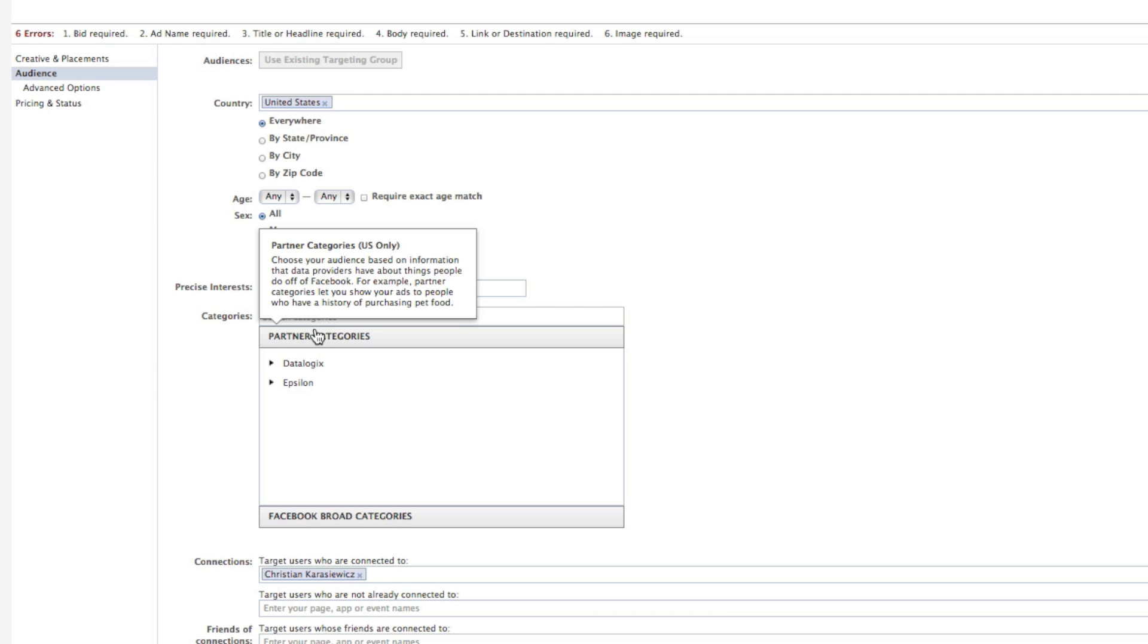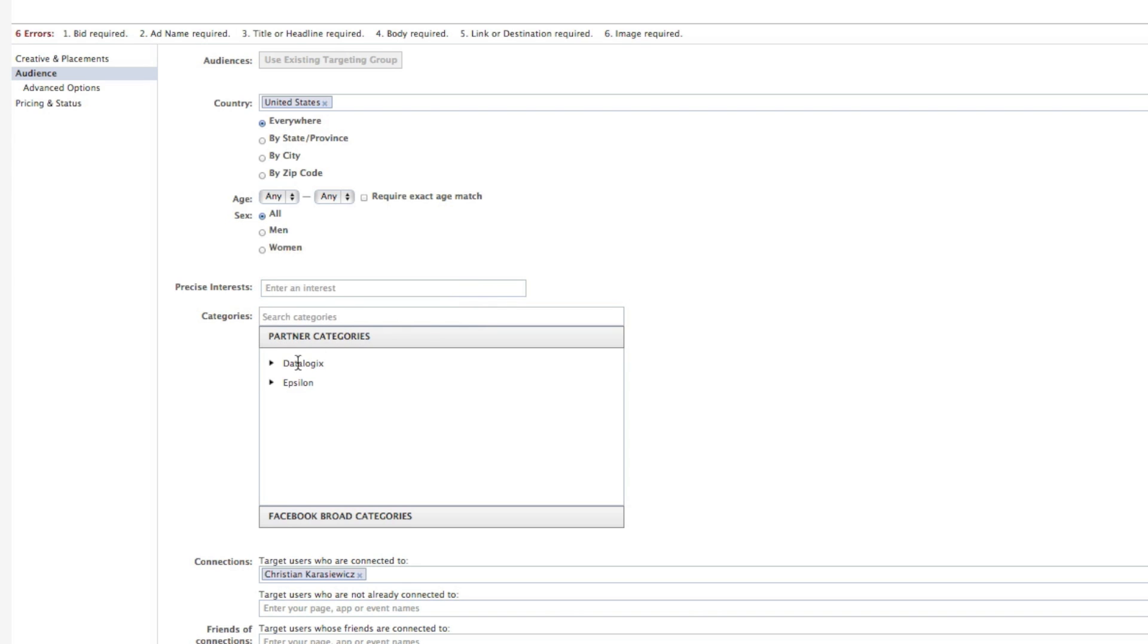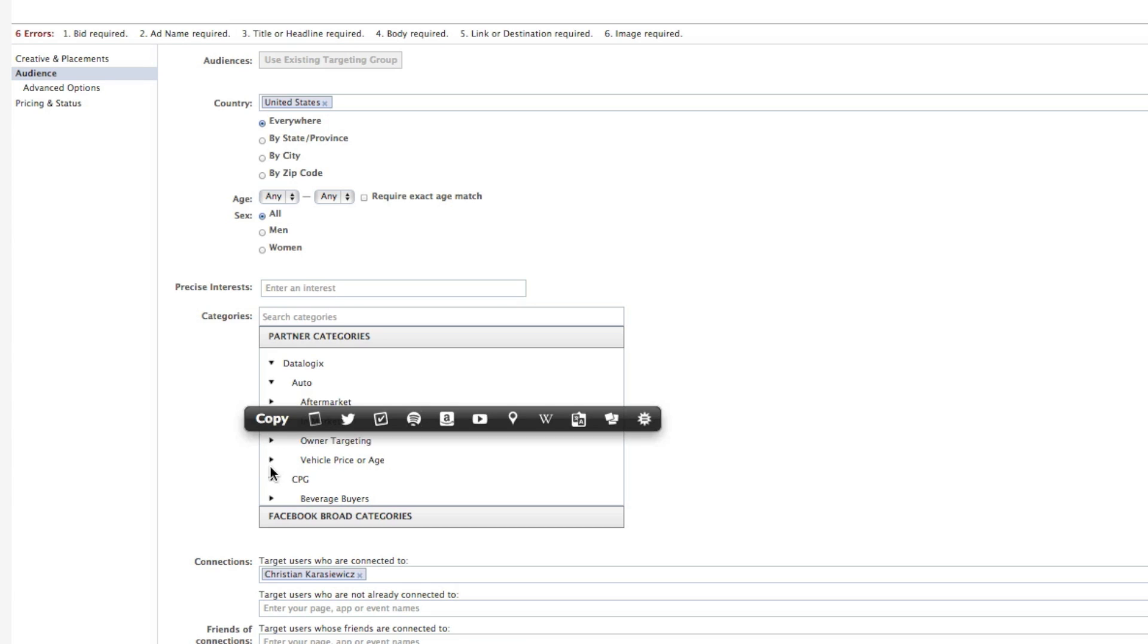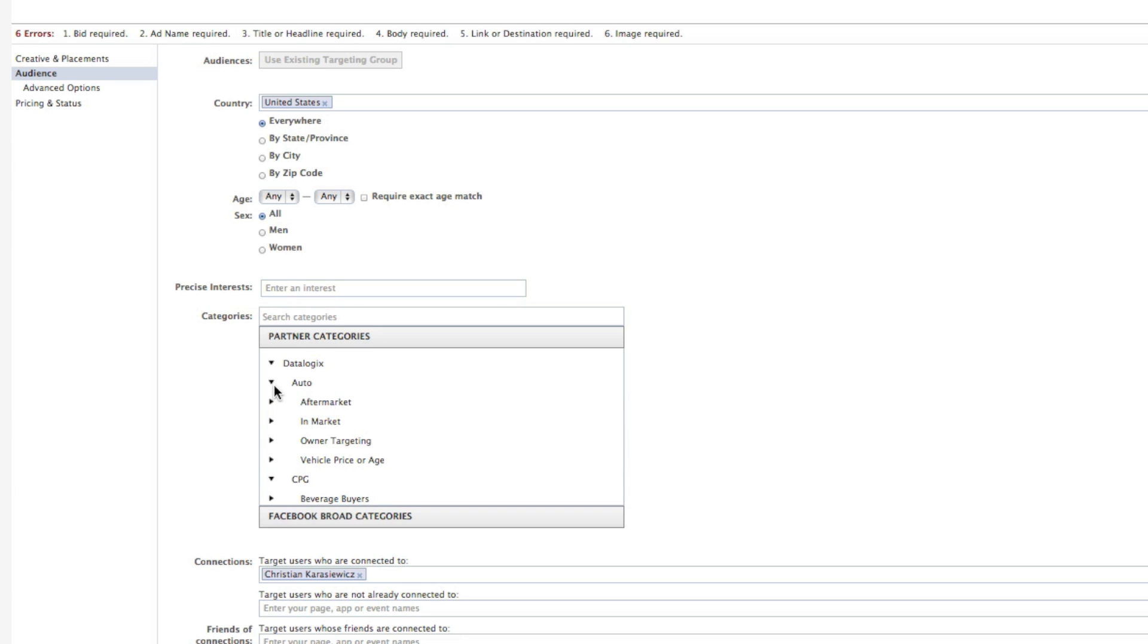When you are creating an ad and you get to the Partner Categories section, you have a couple of options. If I select Data Logix, I can target people based on the type of car they drive. Do they drive a new vehicle? Do they drive an old vehicle? What model? What make? I can actually go in and target all of this.